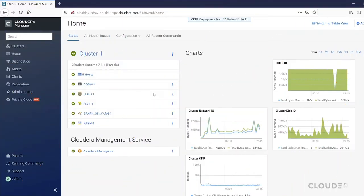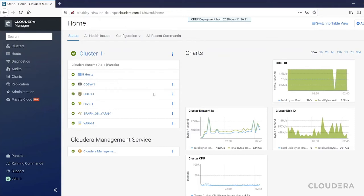Hi, today I'm going to show you CDSW running on CDP private cloud, which is possible in CDSW 1.7 and later.